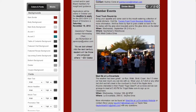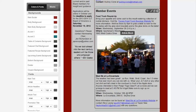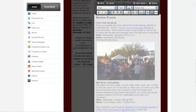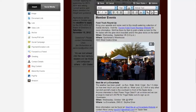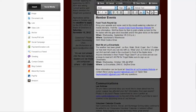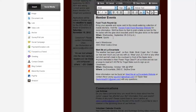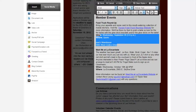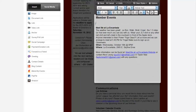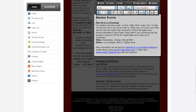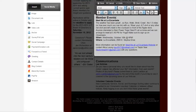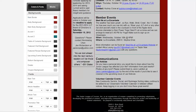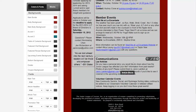It looks like Meet Me at La Encantada would still work, but the food truck roundup doesn't because that's out of date. This photo here is of a food truck roundup, so let's go ahead and delete that photo and then delete the food truck roundup information. Hit save.